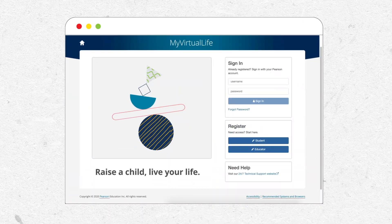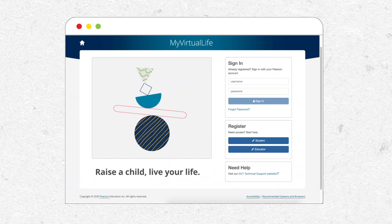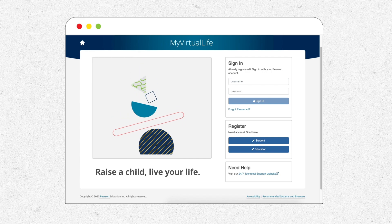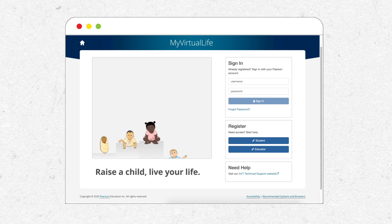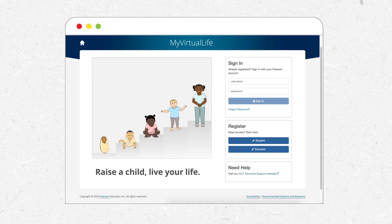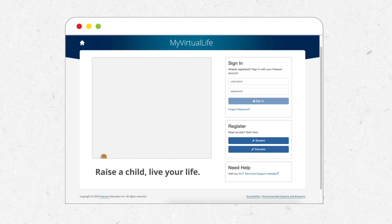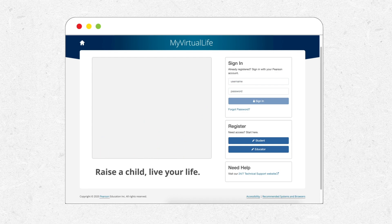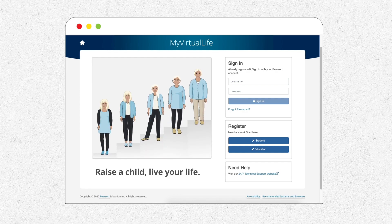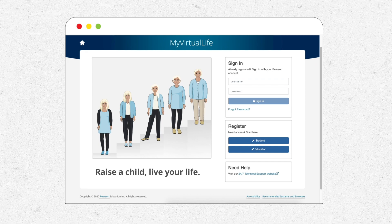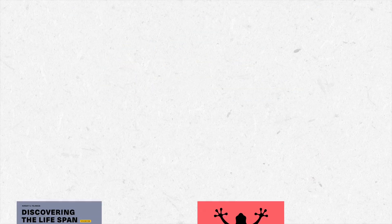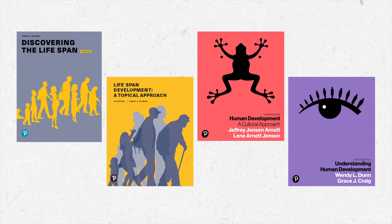My Virtual Life is made up of two experiential learning simulations. In the first, students raise a virtual child from birth to age 18. In the second, it pivots to a first-person perspective of a virtual adult where students make decisions about their own virtual life from age 18 to late adulthood. It is included with our Lifespan Development Psychology resources.